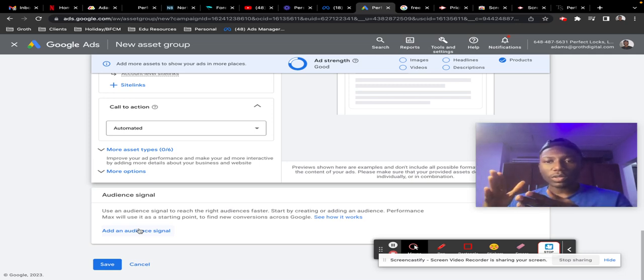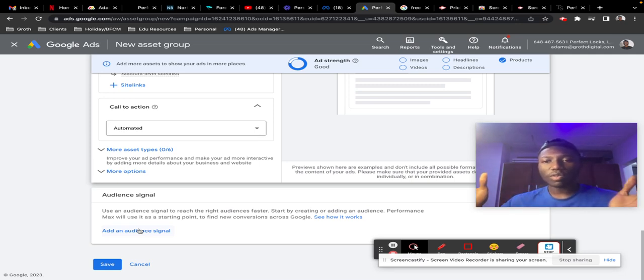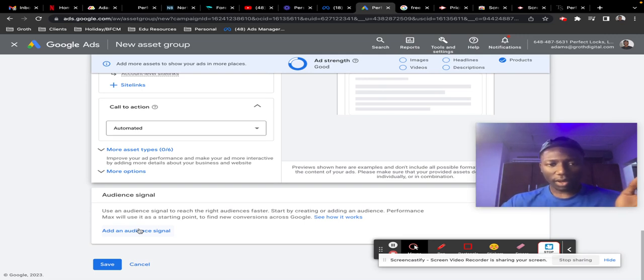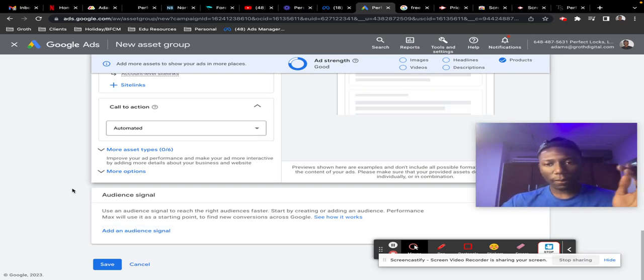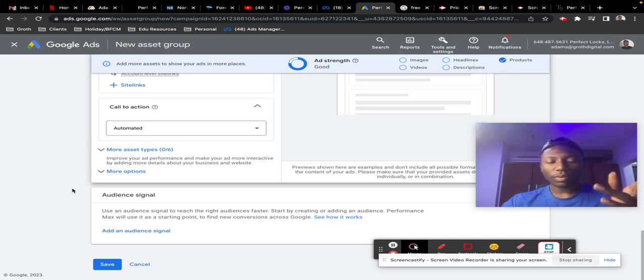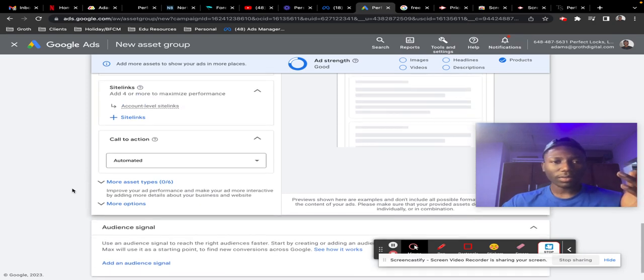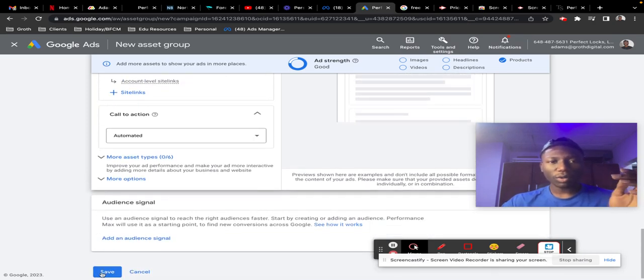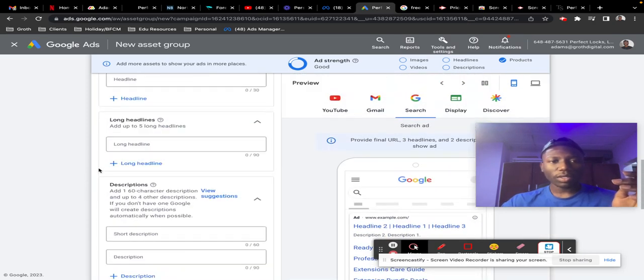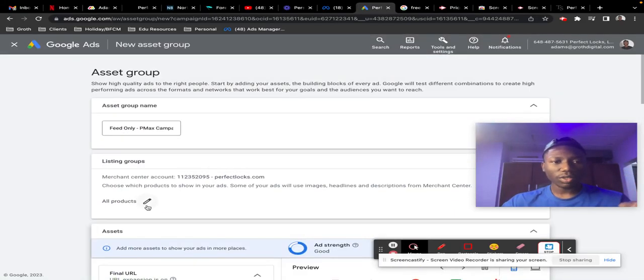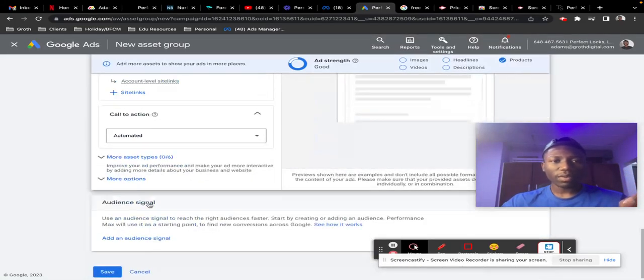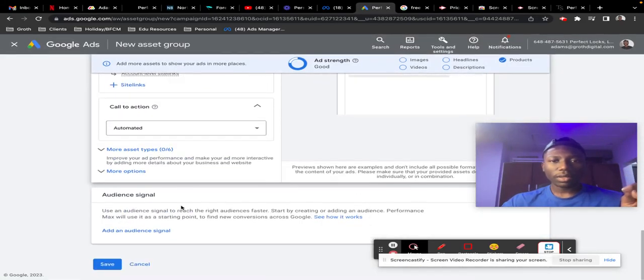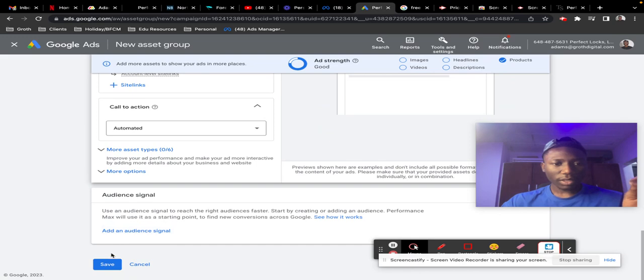Sometimes you can also leave it broad and just allow Google to serve however it wants to different people within Google Ads. You can just hit save once you're done—just make sure that only your product feed is showing up here, every other thing is blank, and you can just hit save on the asset group.